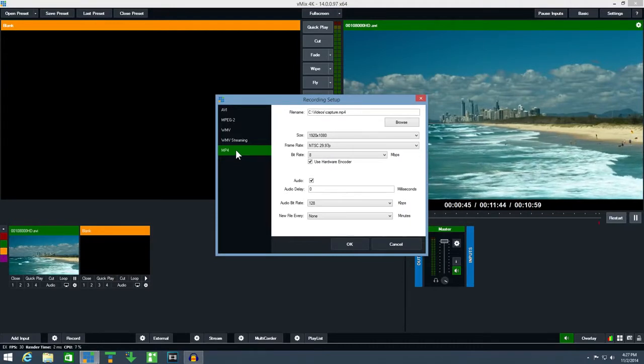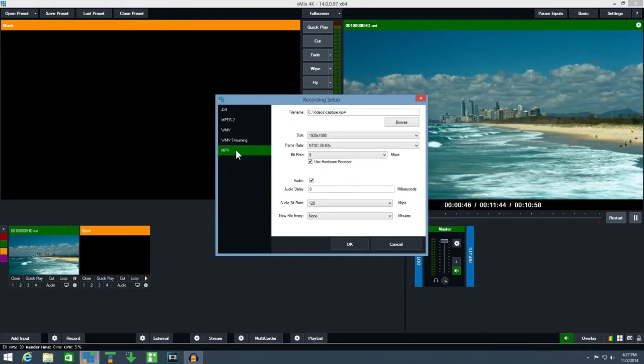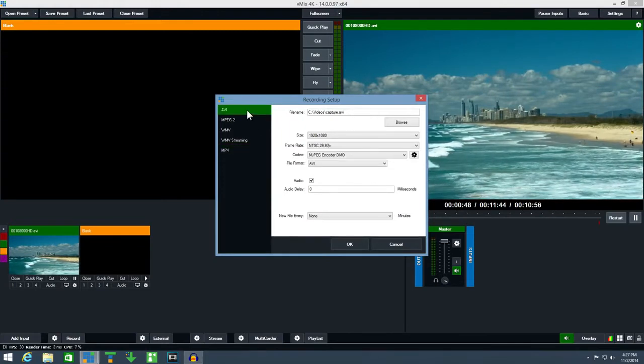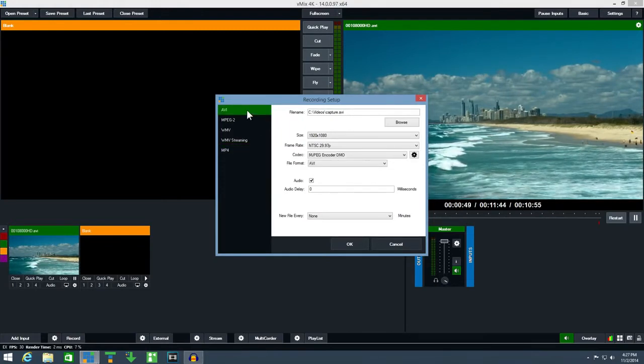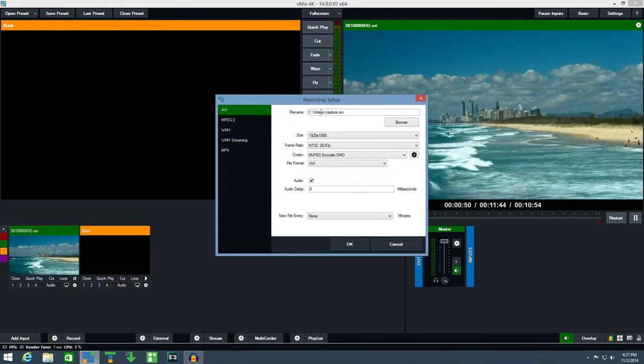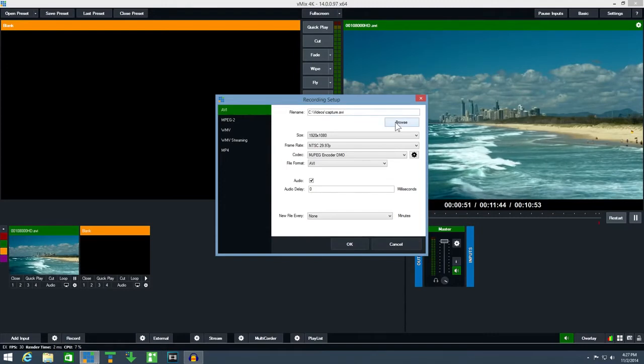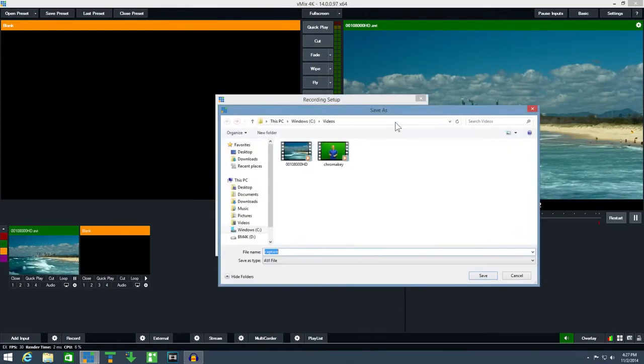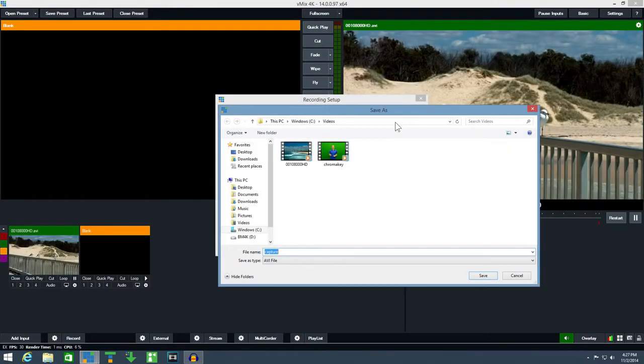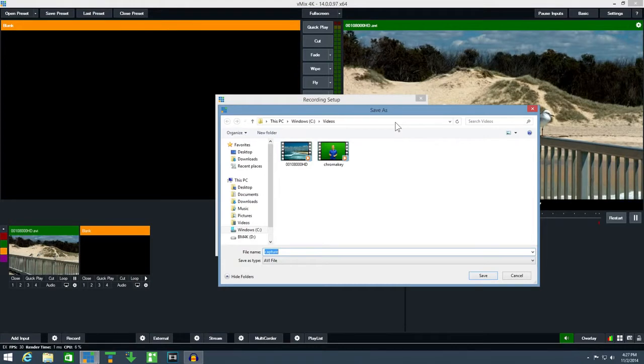For this demonstration click the AVI recording option. First click browse and select the recording file name. vMix will automatically add the date and time to the name when each recording is started.